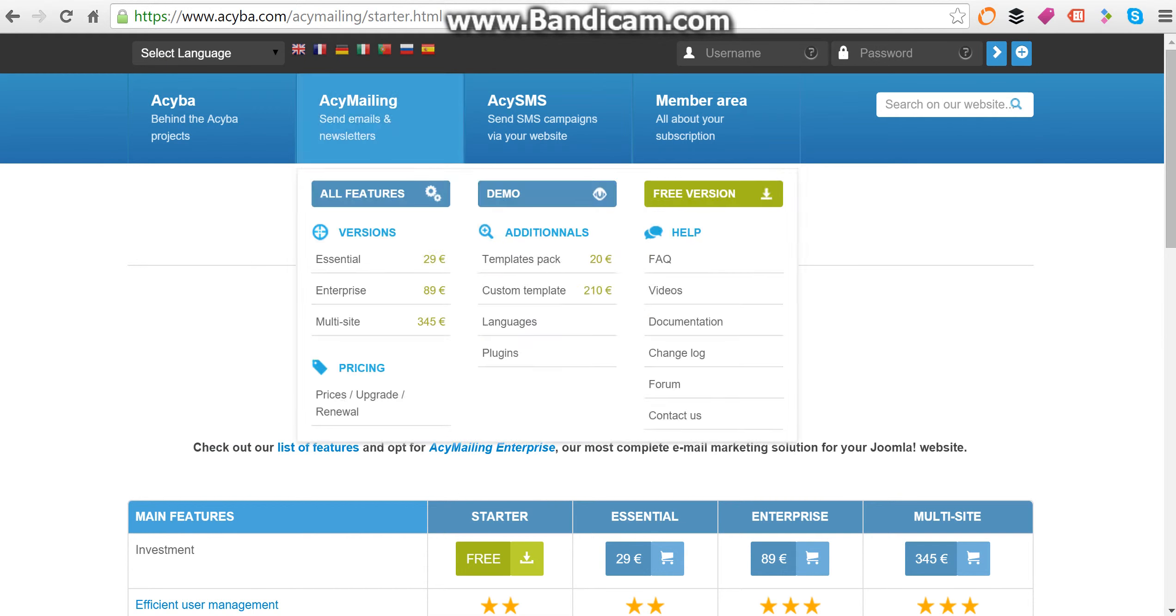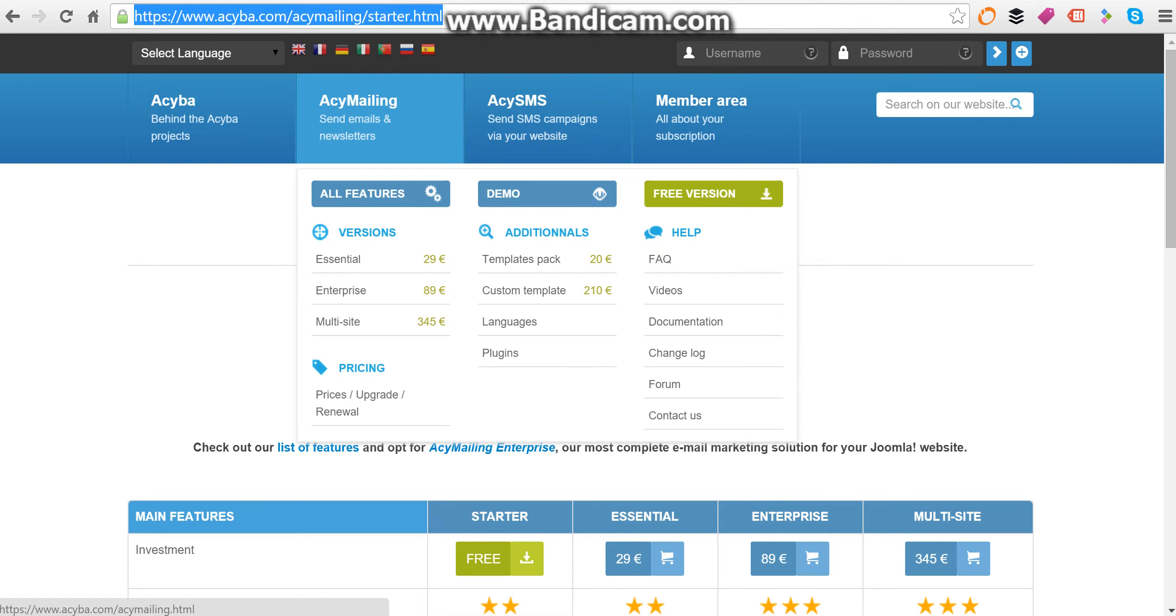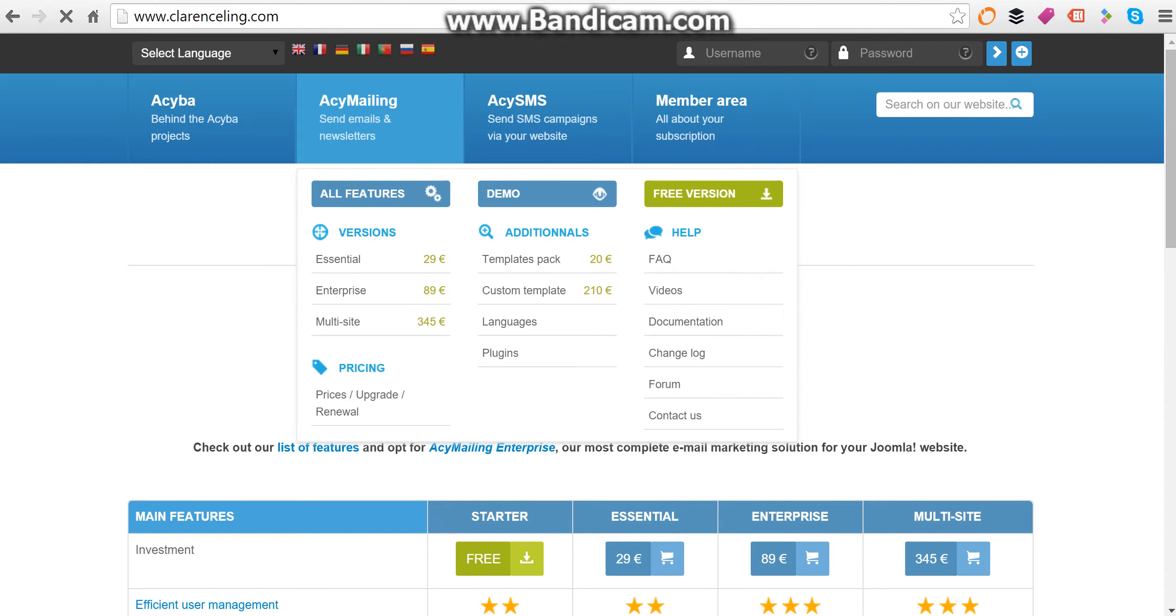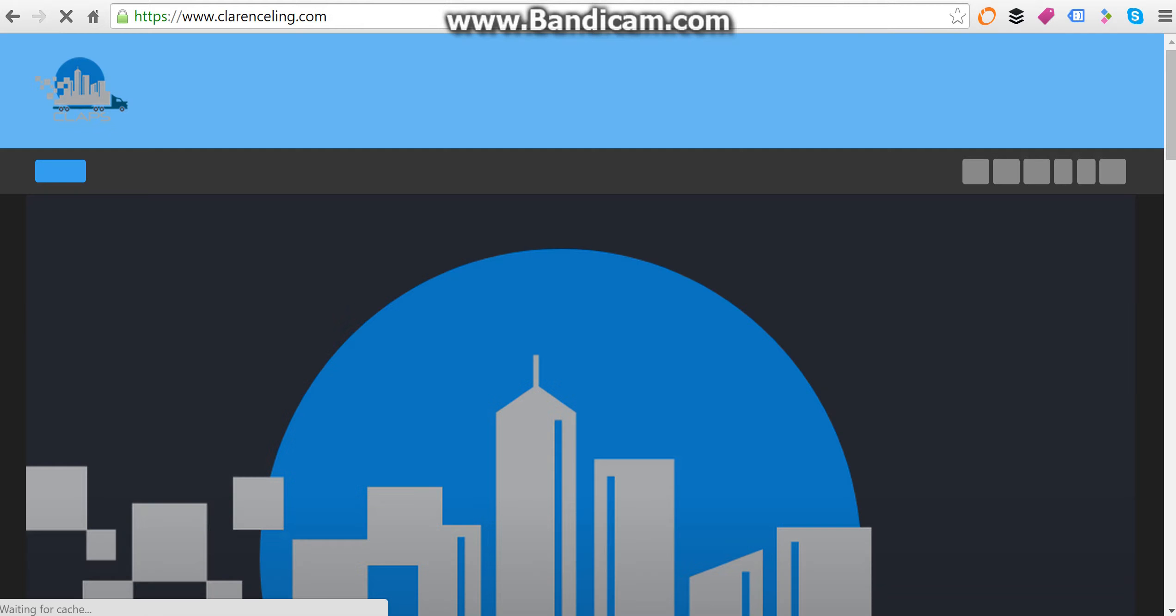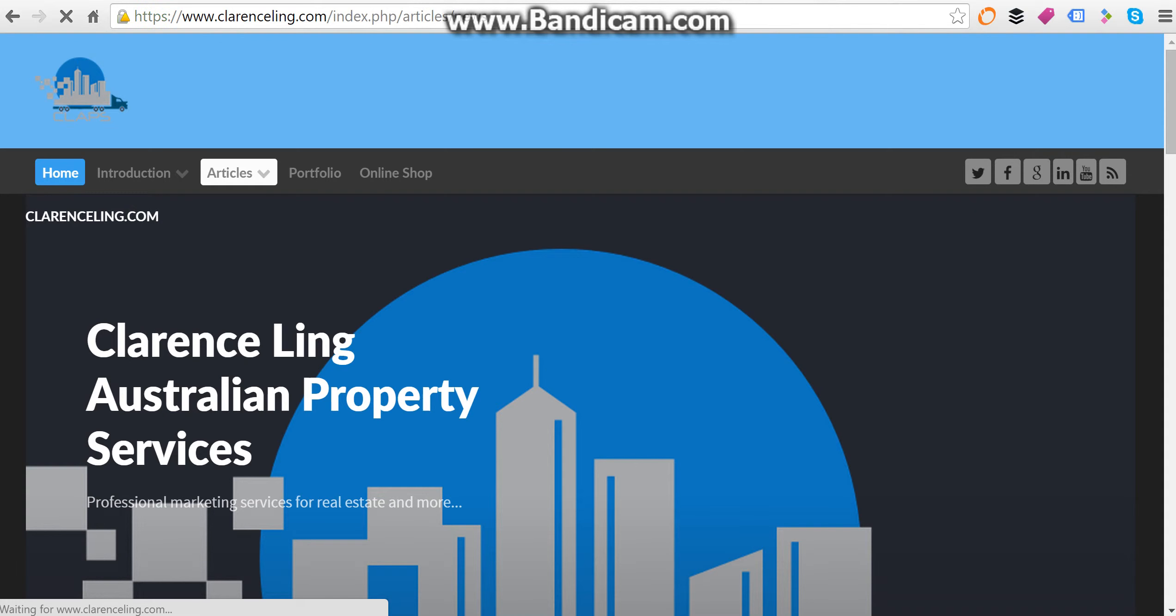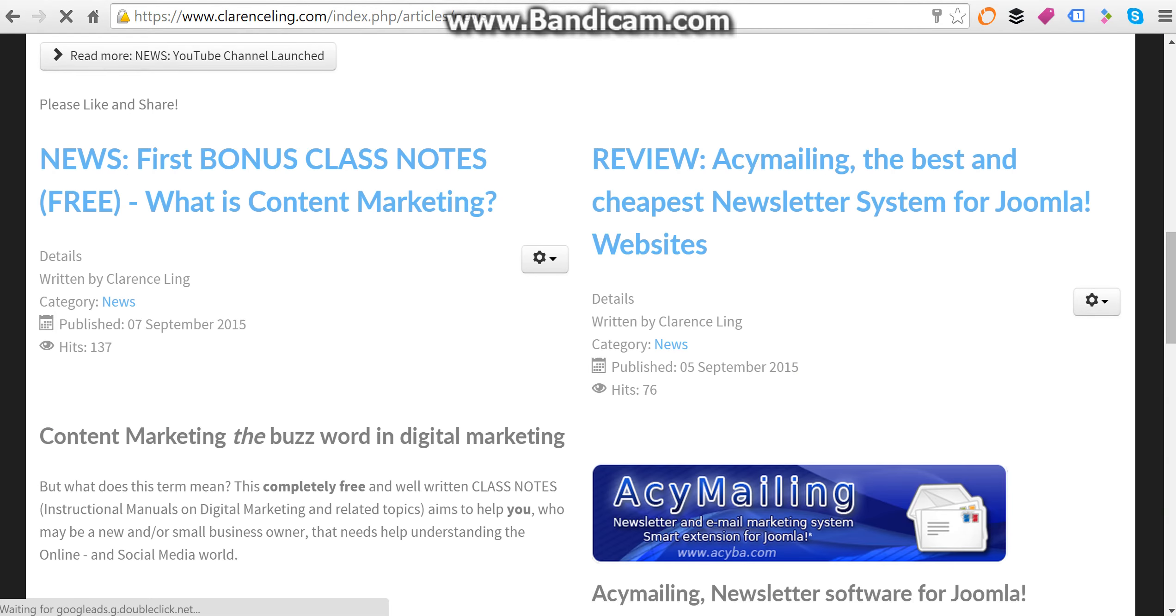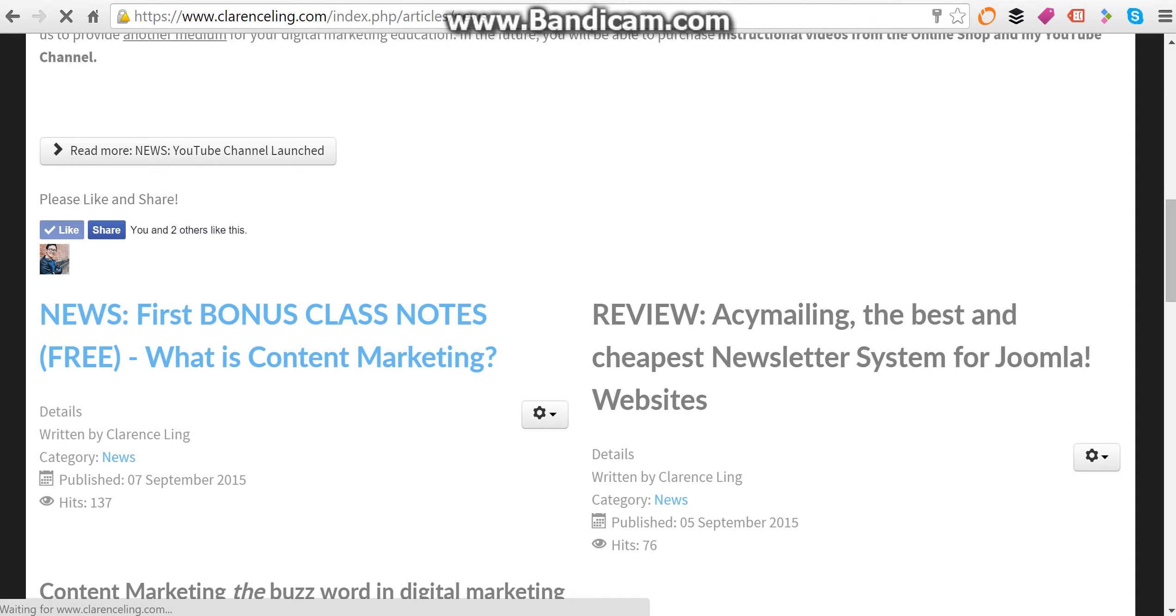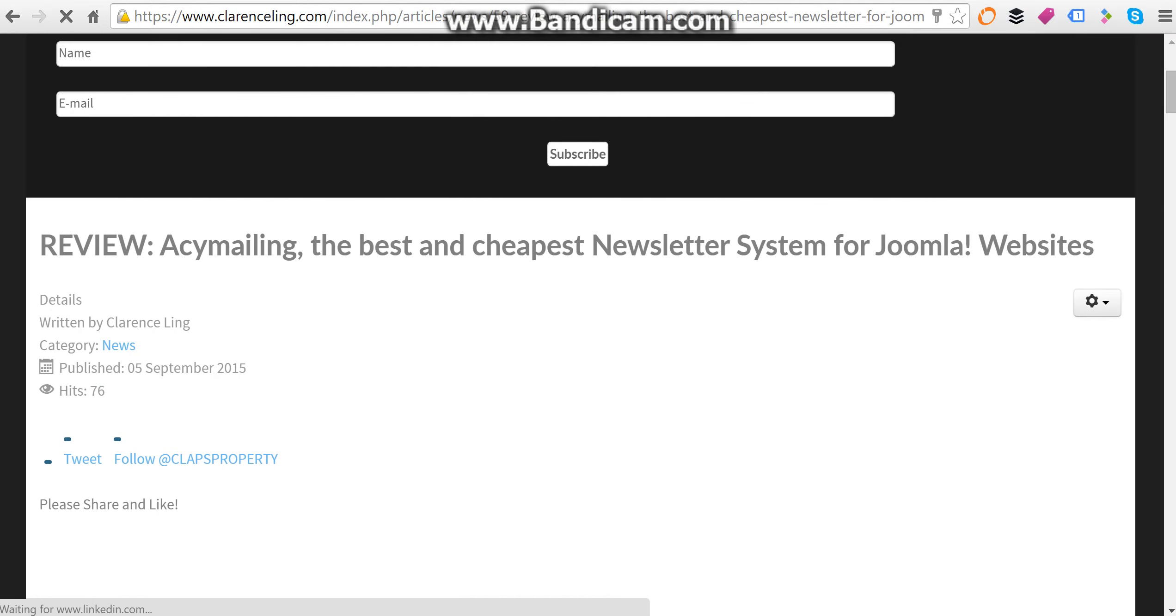So ACY Mailing is a very good Joomla newsletter software. You would have problems if you're sending thousands and thousands of emails and you did not have the bandwidth in your server, but otherwise it's very effective software. Let's go to my original article and see how much I gave it in terms of the rating.